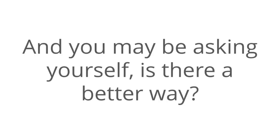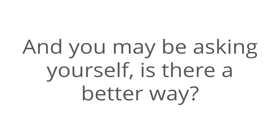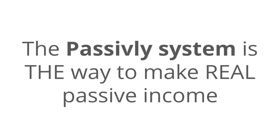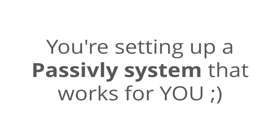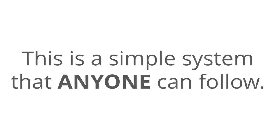You may be asking yourself, is there a better way? Well, the answer is yes. And we found that way. So the Passively system is the way to make real passive income. So you don't have to work for your money. You're setting up a Passively system that works for you. This is a simple system that anybody can follow.